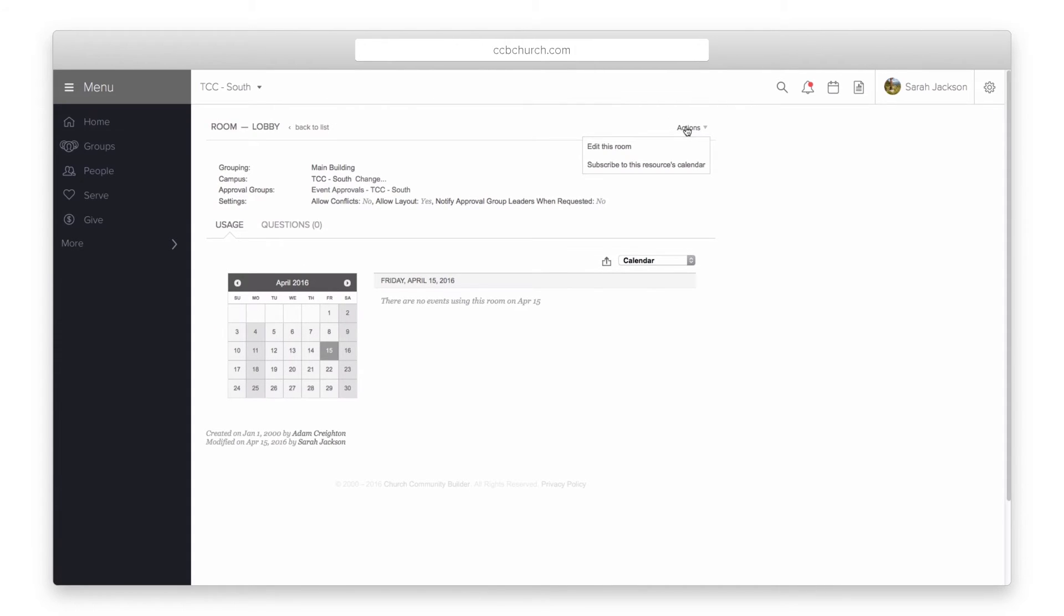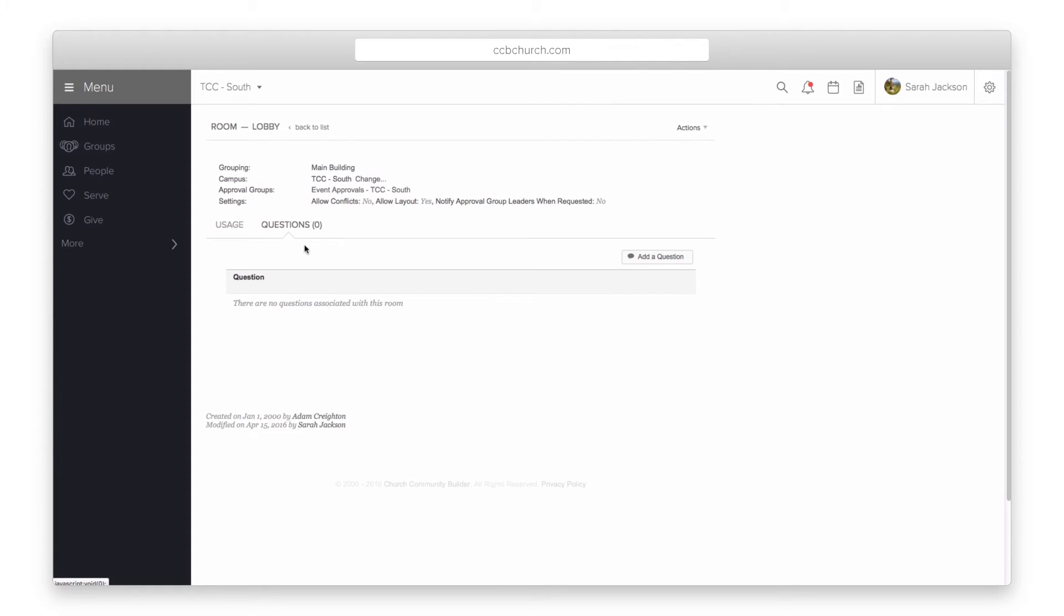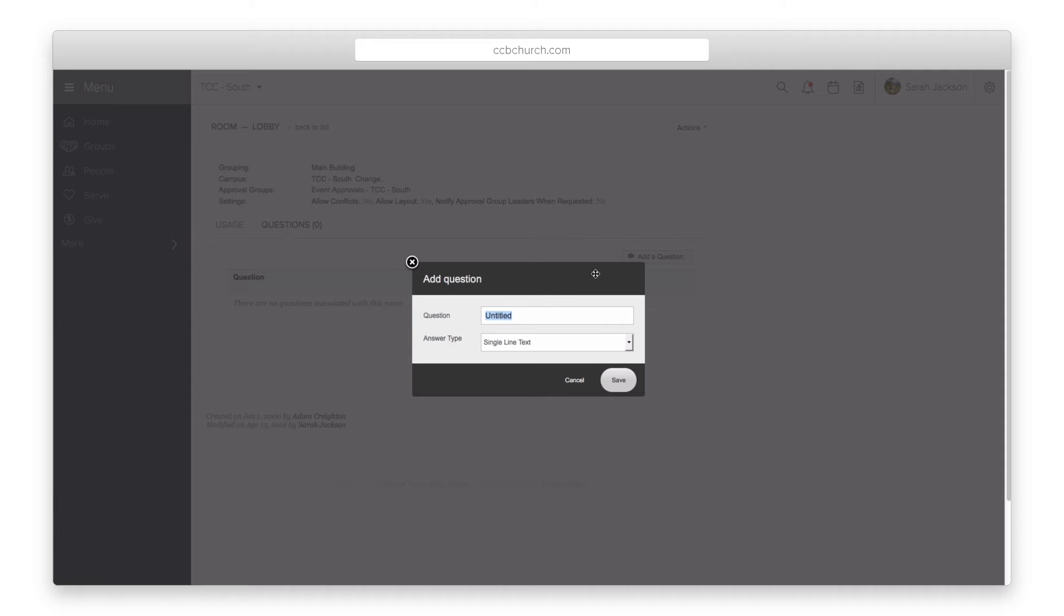You can edit that room or even subscribe to that room's calendar which is great if you have one or two rooms you want to keep an eye on when they're being used. Under the questions tab you can add questions that must be answered prior to requesting a room or resource.